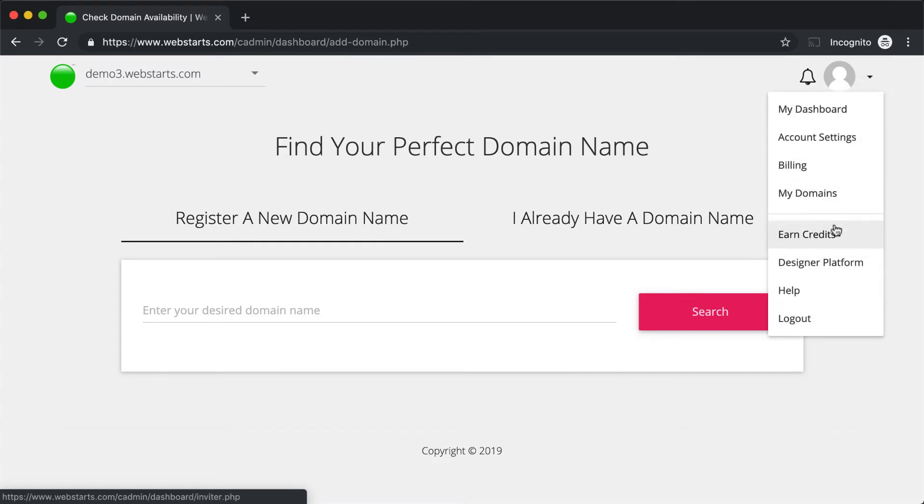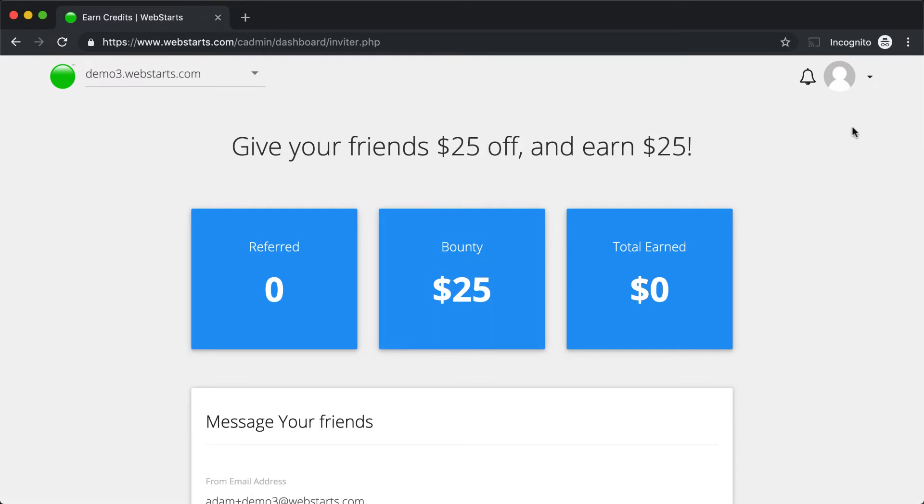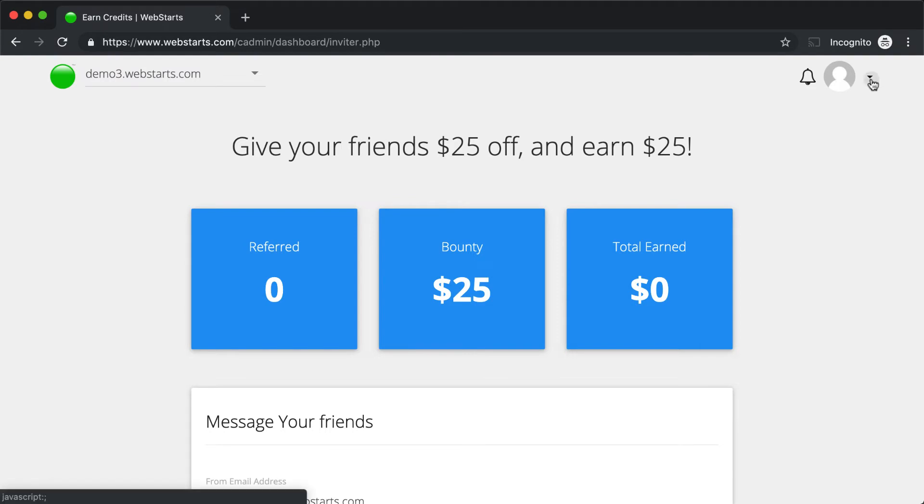Some of the other features to keep in mind are our referral program. You can click on Earn Credits, and you can earn up to $25 for every person that you refer to WebStarts, and you can get them $25 off as well.